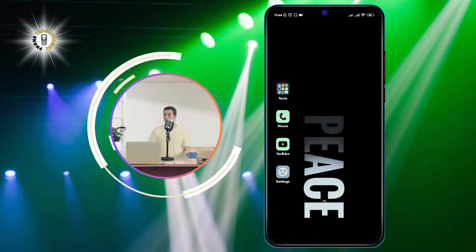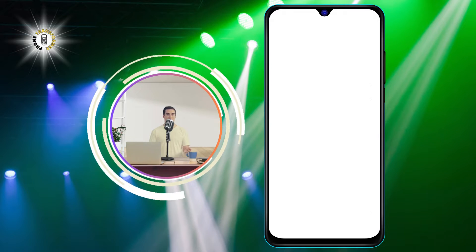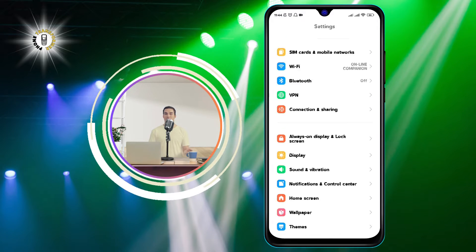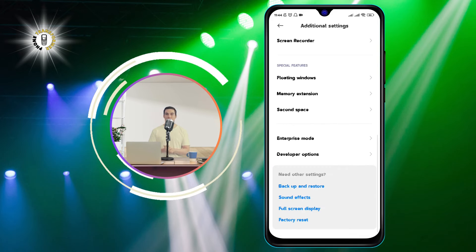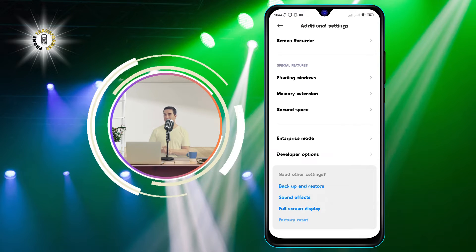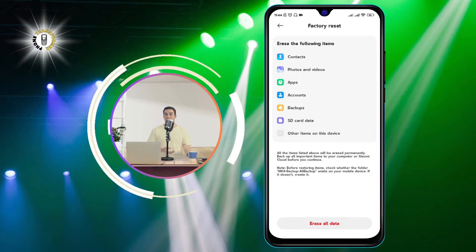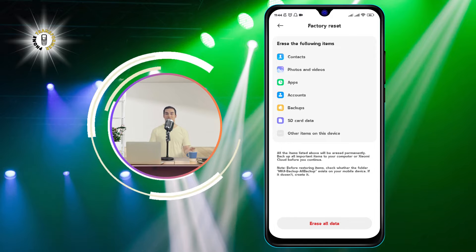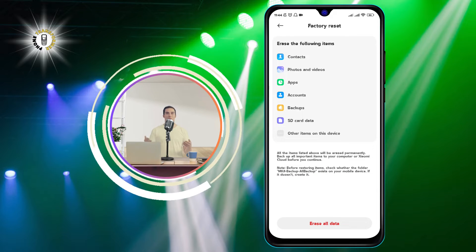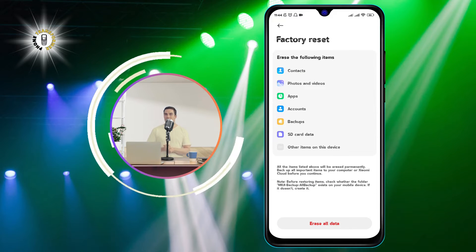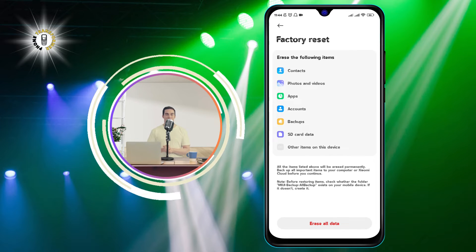Follow these steps: Go to the Settings app on your phone, then tap on Additional Settings. Scroll and tap on Factory Data Reset. Choose Erase All Data, and confirm your choice by tapping on Reset Phone. Your phone will restart and perform the factory reset. This may take a few minutes, so be patient.